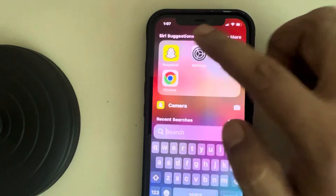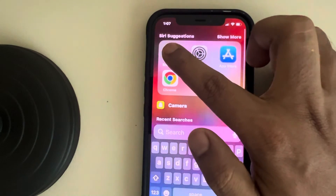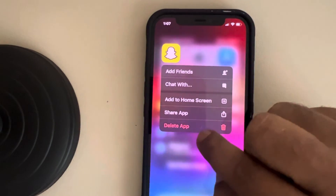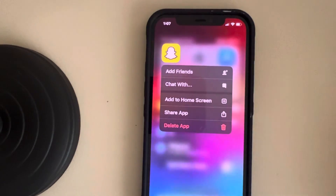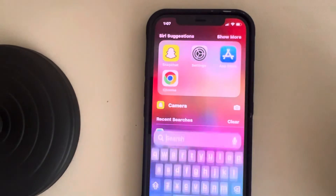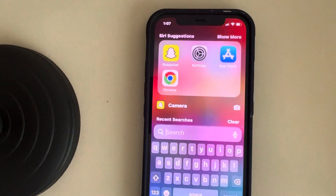You can reinstall Snapchat — just delete Snapchat from your phone and then reinstall it from the App Store. Thanks for watching, please do like.